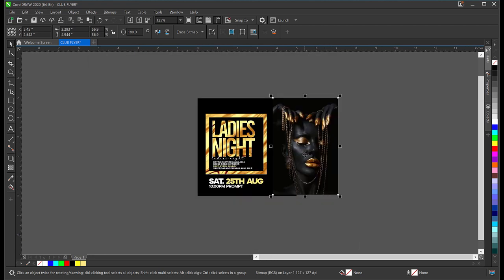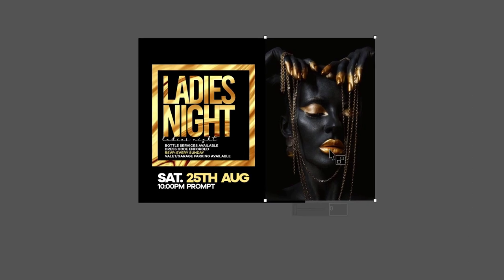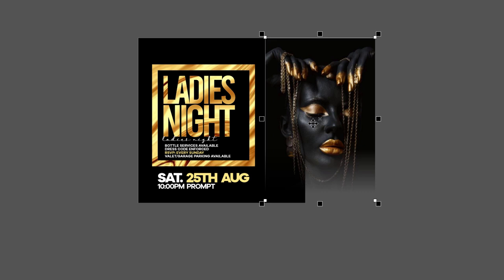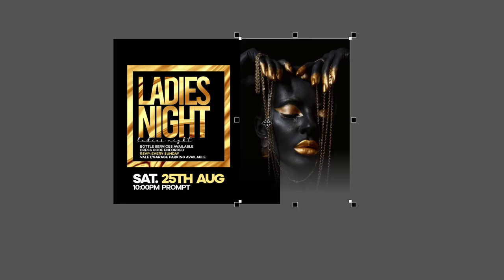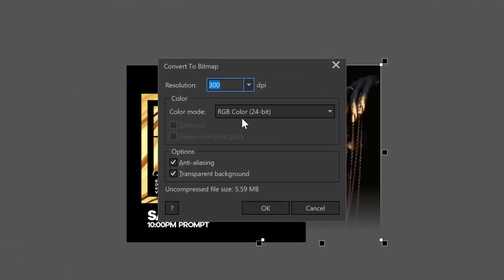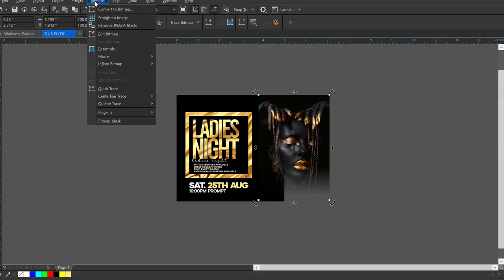I'll apply a transparency effect to this image. I'll click on the transparency tool, hold down Shift, and drag from her mouth region downward to the base. To apply another effect, I need to convert it to a bitmap first — I'll go to Bitmap, Convert to Bitmap, set it to 300 DPI, color mode RGB, make sure the boxes are checked, and click OK. Then I'll repeat the same bitmap conversion process.